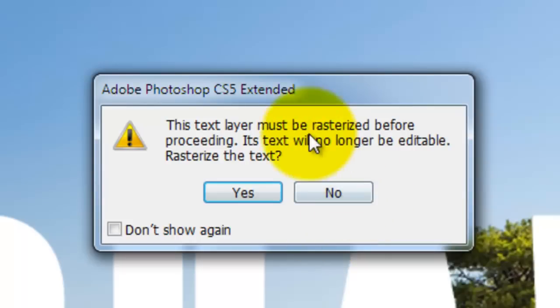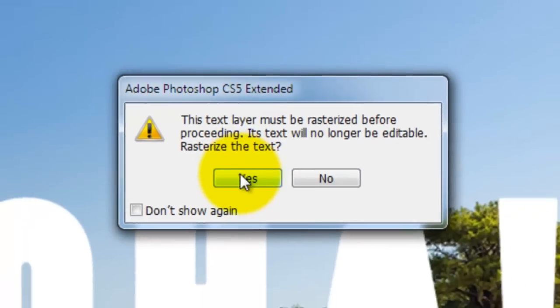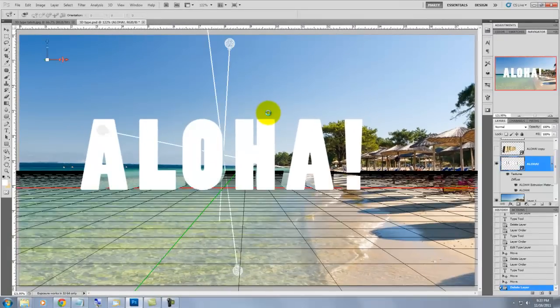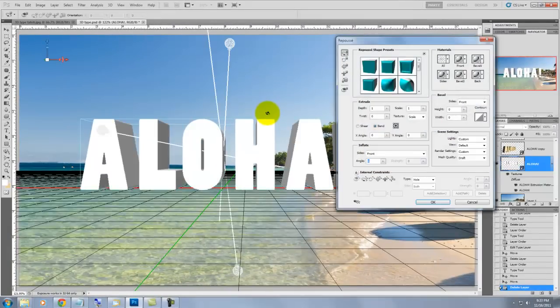This window will pop up telling us that the type will be rasterized, so just click Yes. This will open up the Repoussé dialog.